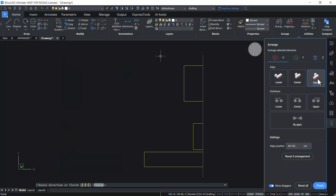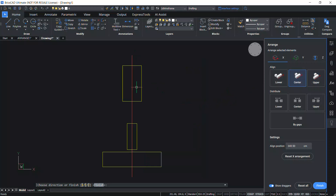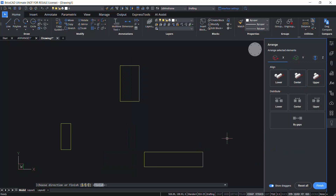Click on Upper Align. Now the upper bounds of entities and the selection set will get aligned. The upper bound is defined by the highest coordinate along the x-axis. In Center Align, the center bounds of the entity and the selection set will get aligned in the x-direction. Click on Reset X Arrangement to reset the position of entities in the x-direction.